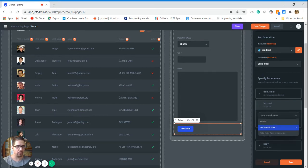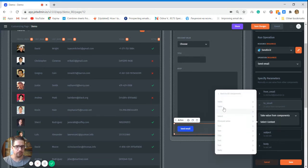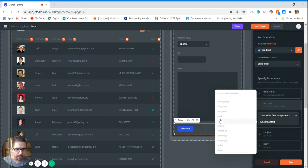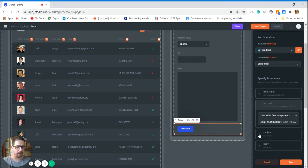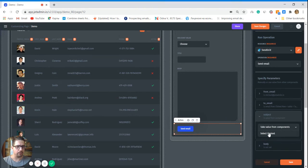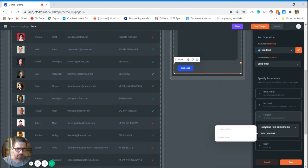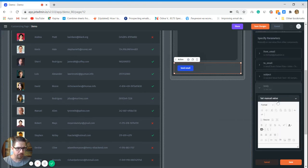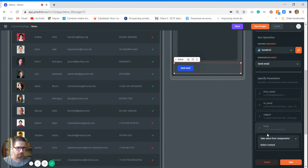And from there we need to choose dynamically who are we going to send this email to. So instead of set manual value, we choose this, go to components, go here table, click to row, and we choose our email here from the clicked row. Okay, subject - same way, value from components, select components, and we choose from title here current value. Great.